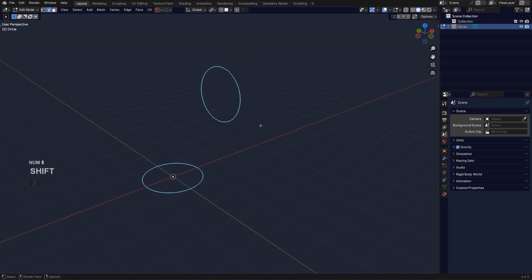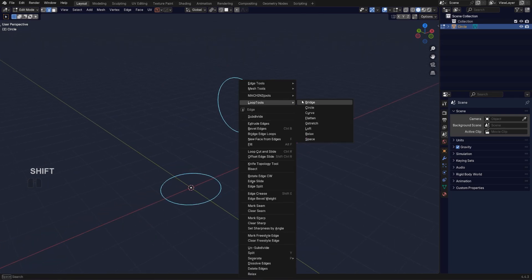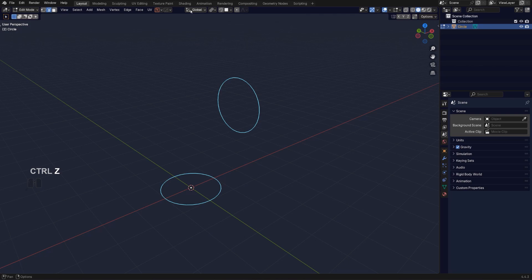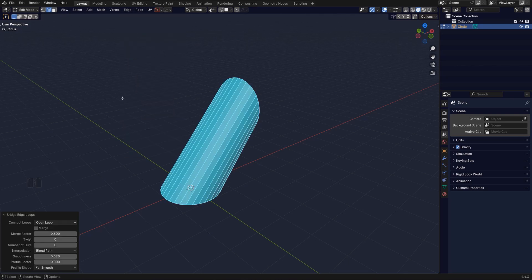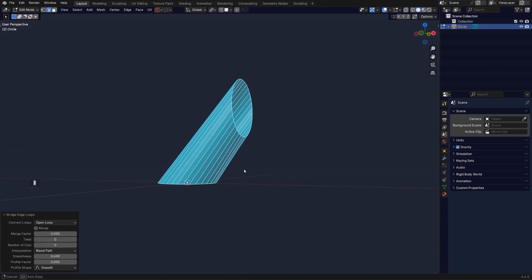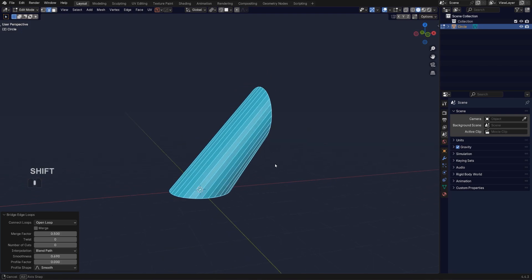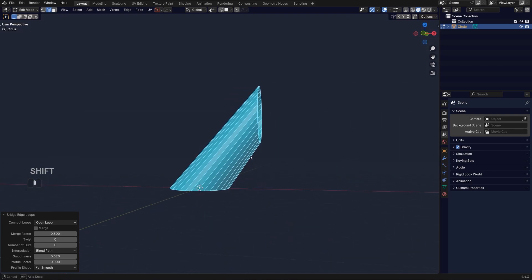There are two different menus for bridge. One is here which you can see is a bit different and the other one is here when you go to Edge and Bridge Loops. Different menu, so it's a bit more robust. Now by default the connection is going to be straight.